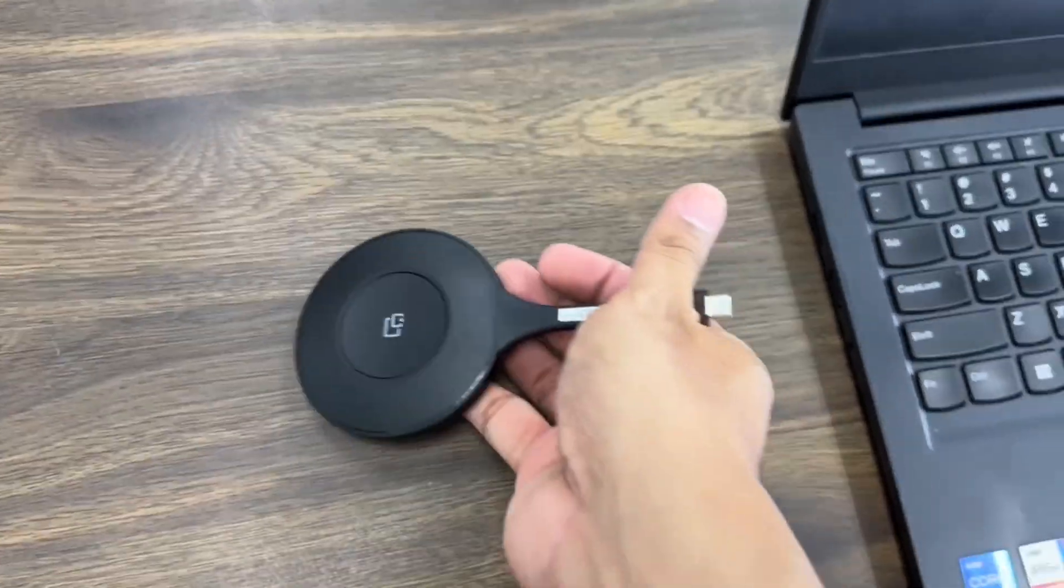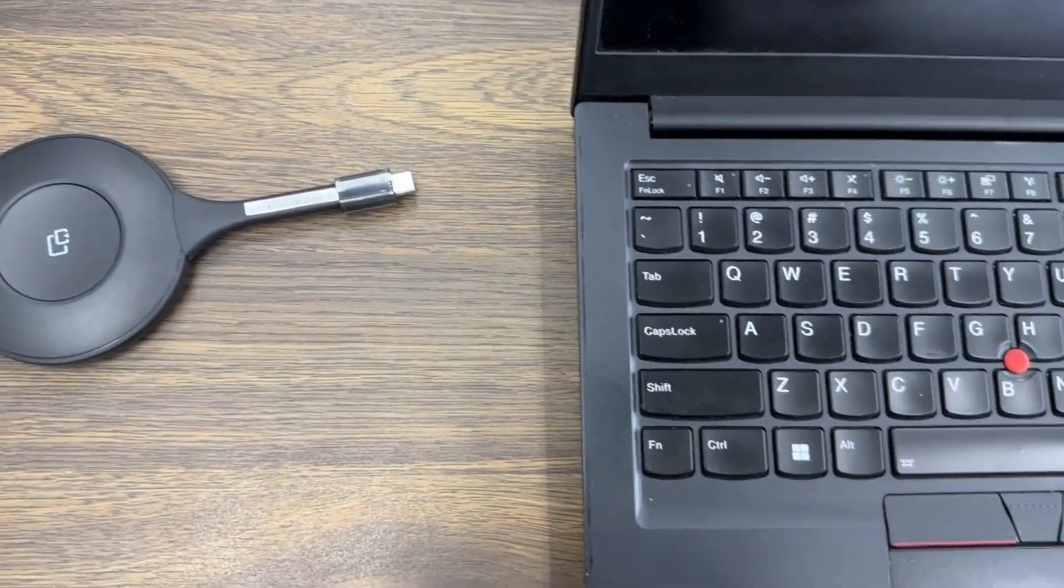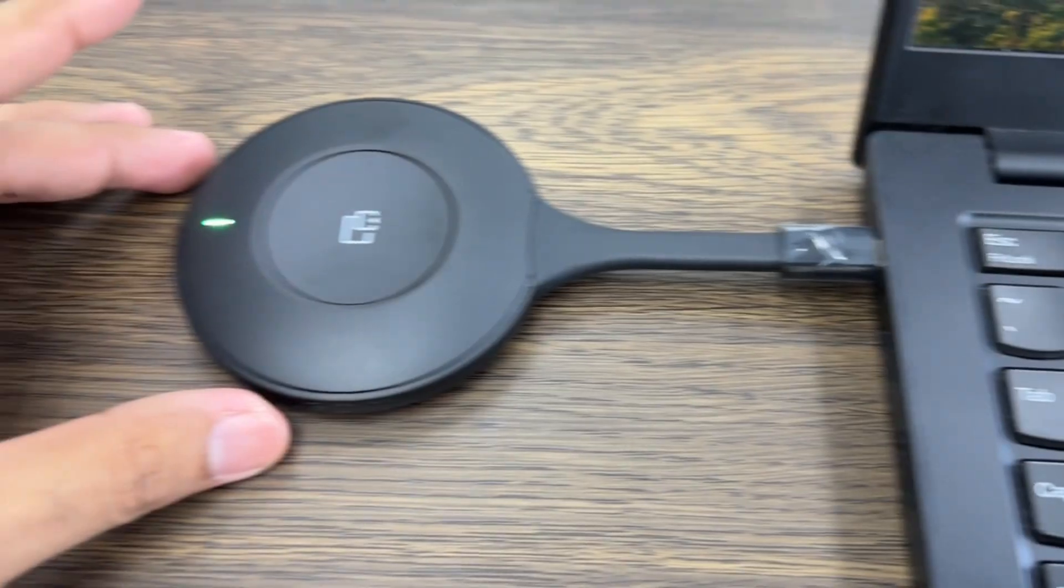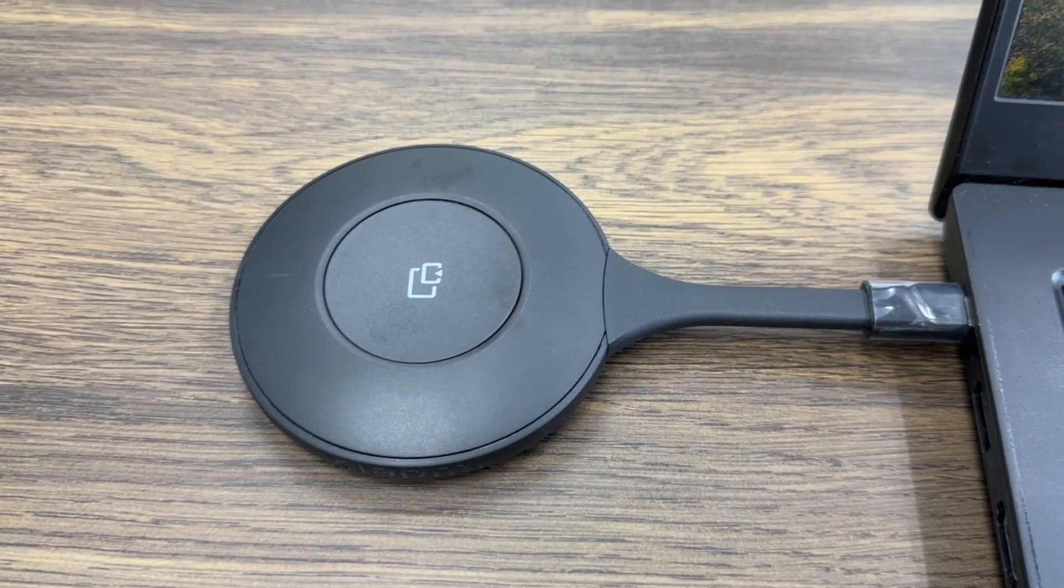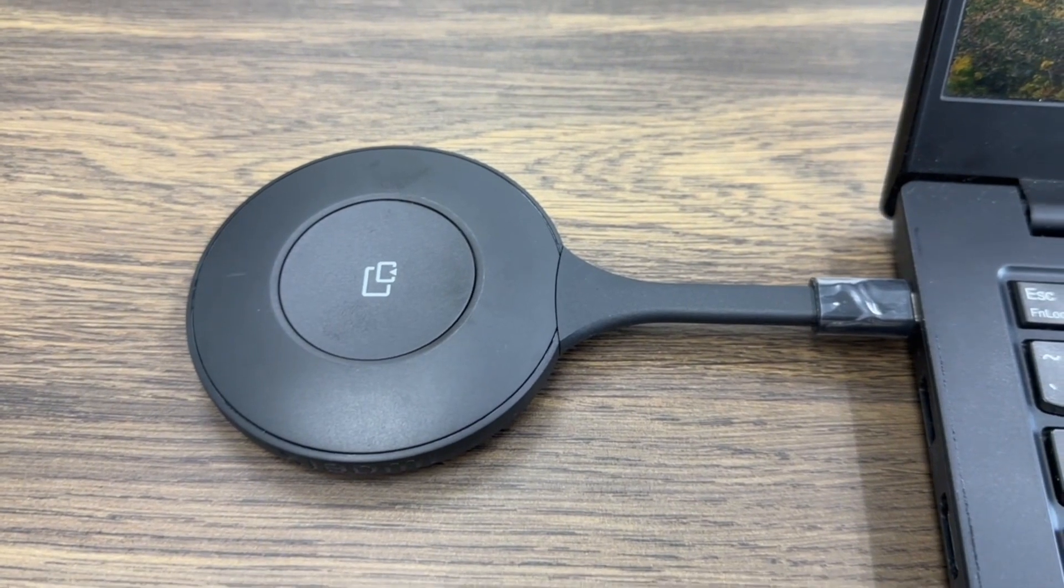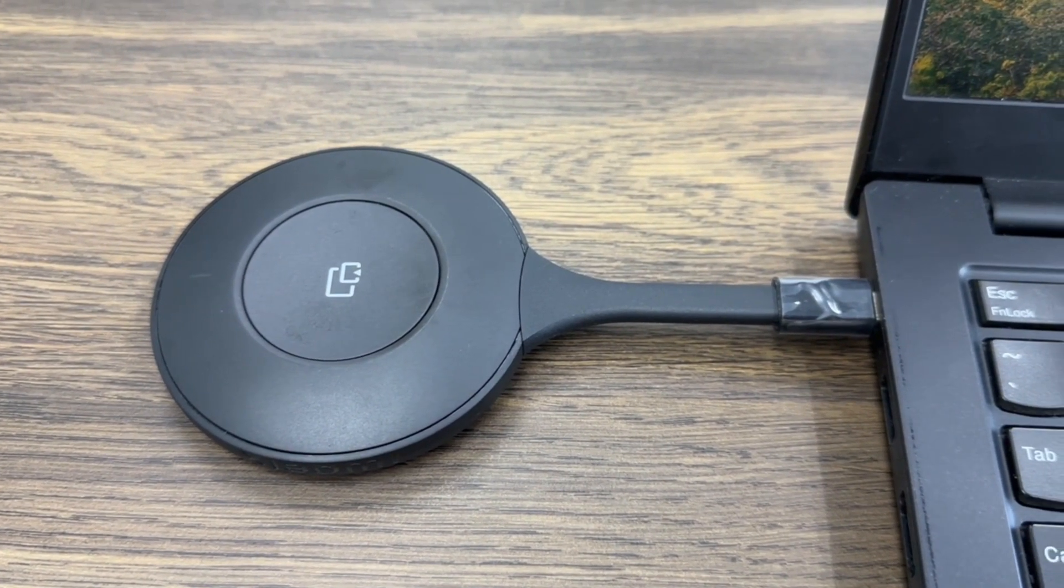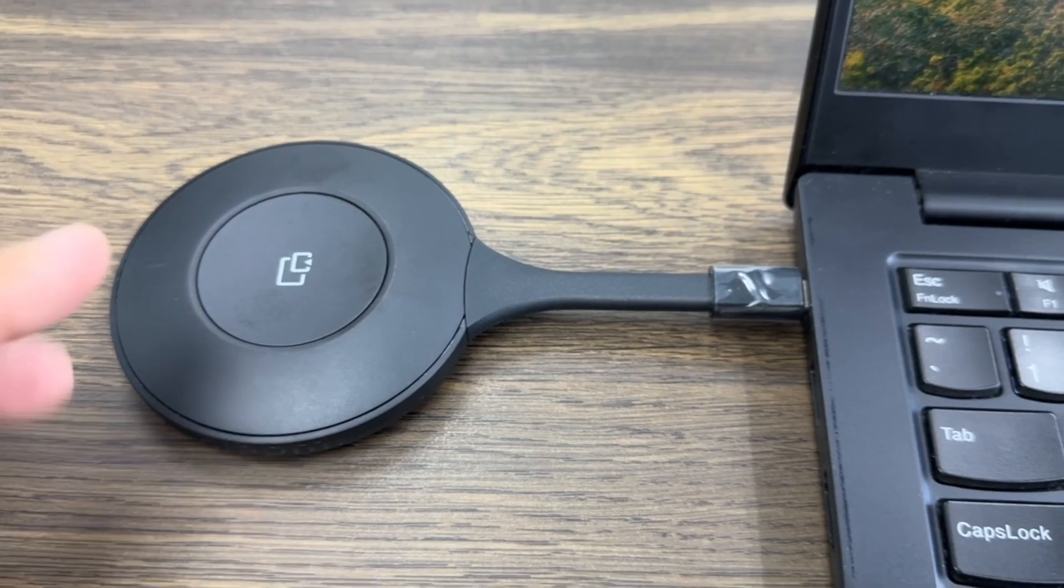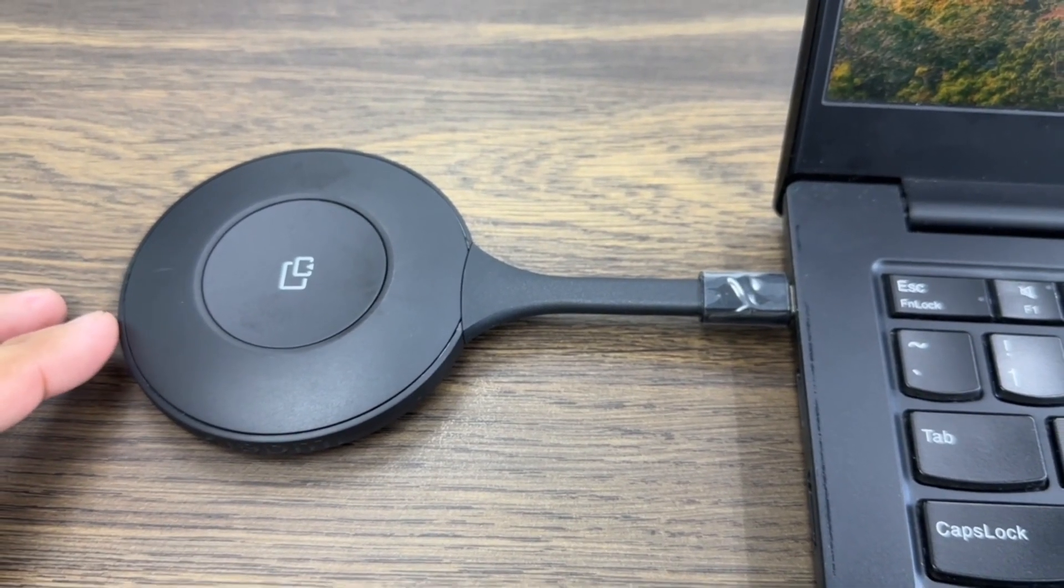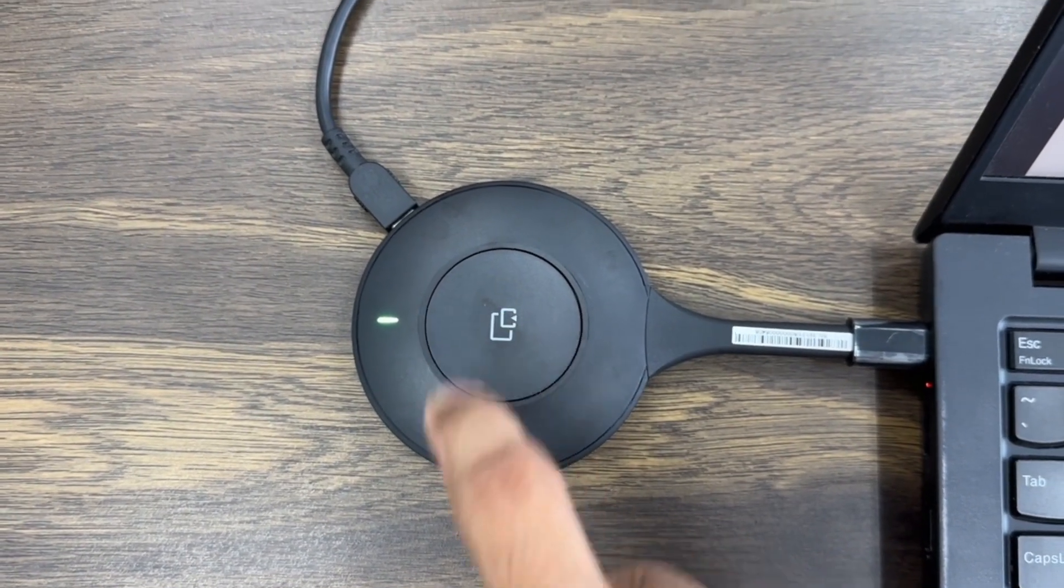Take your Tapcast transmitter and connect it to the USB-C input of your laptop. The transmitter will instantly begin to power up. You'll notice a light on the transmitter. Wait for the green light to become stable. This indicates that the transmitter has successfully connected to your laptop and is ready to transmit.